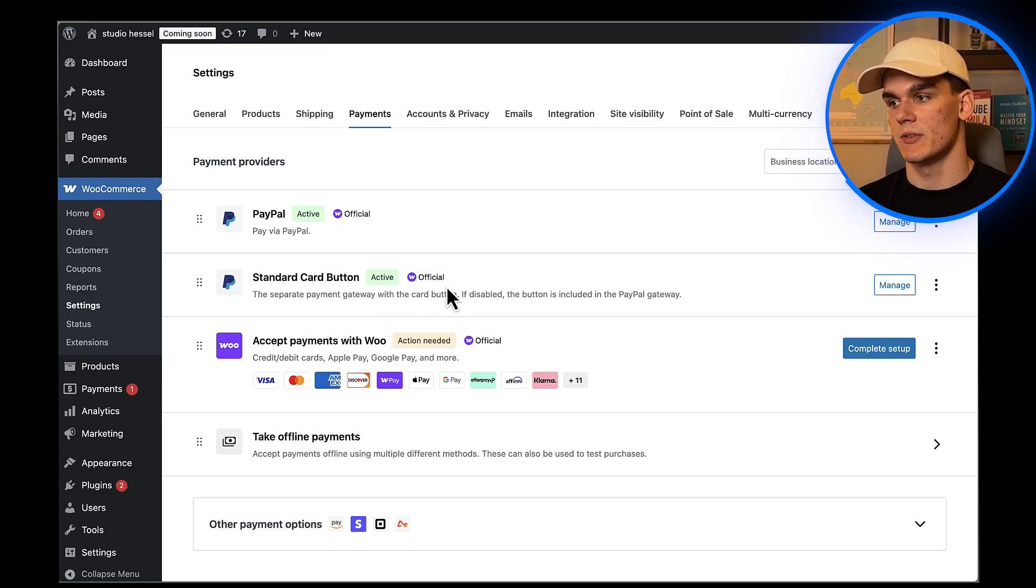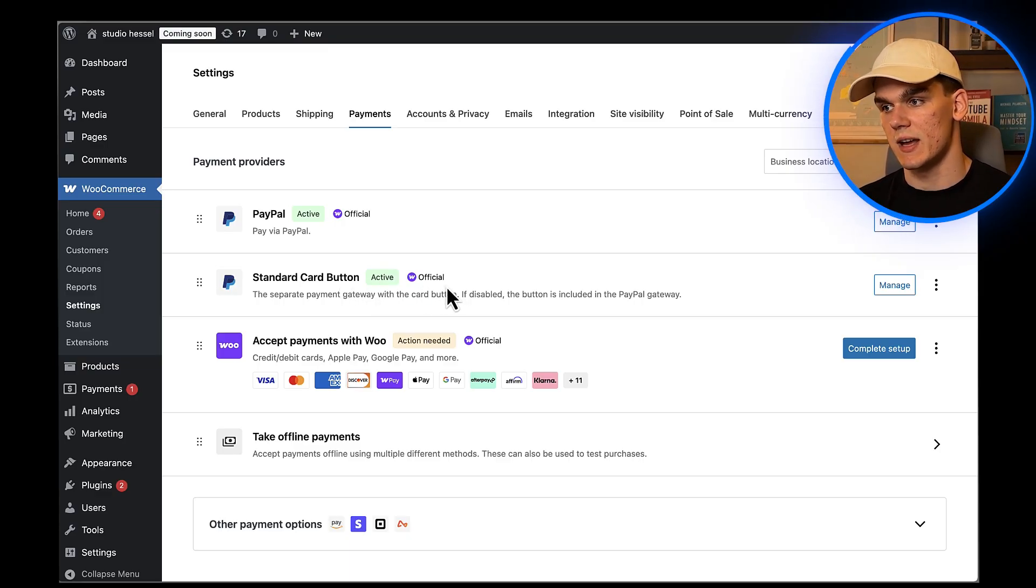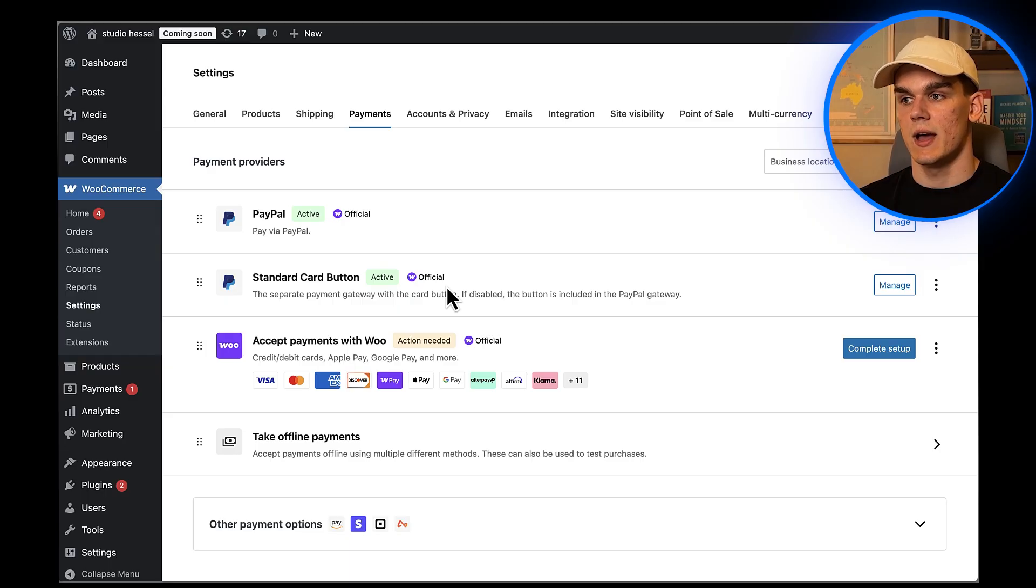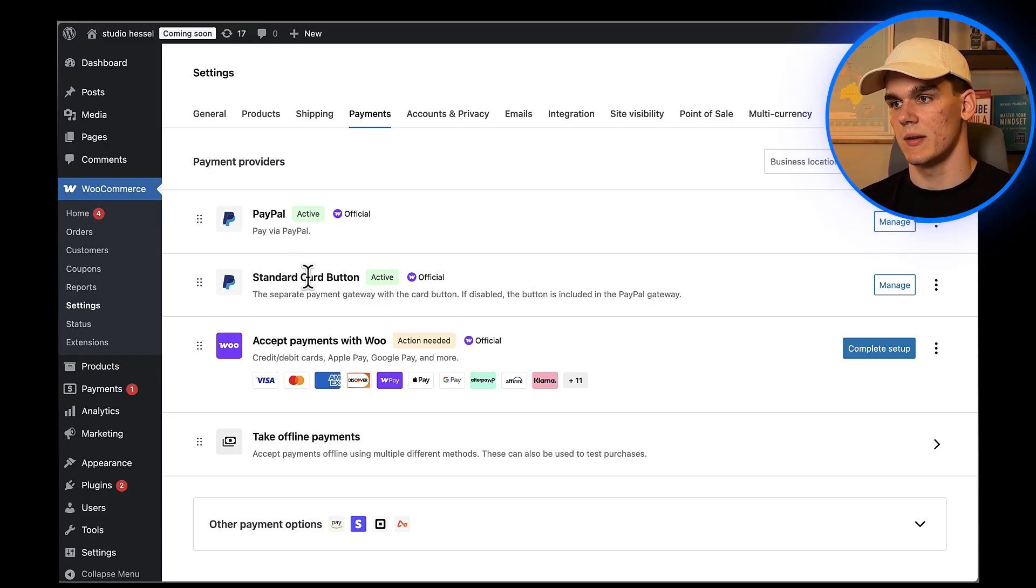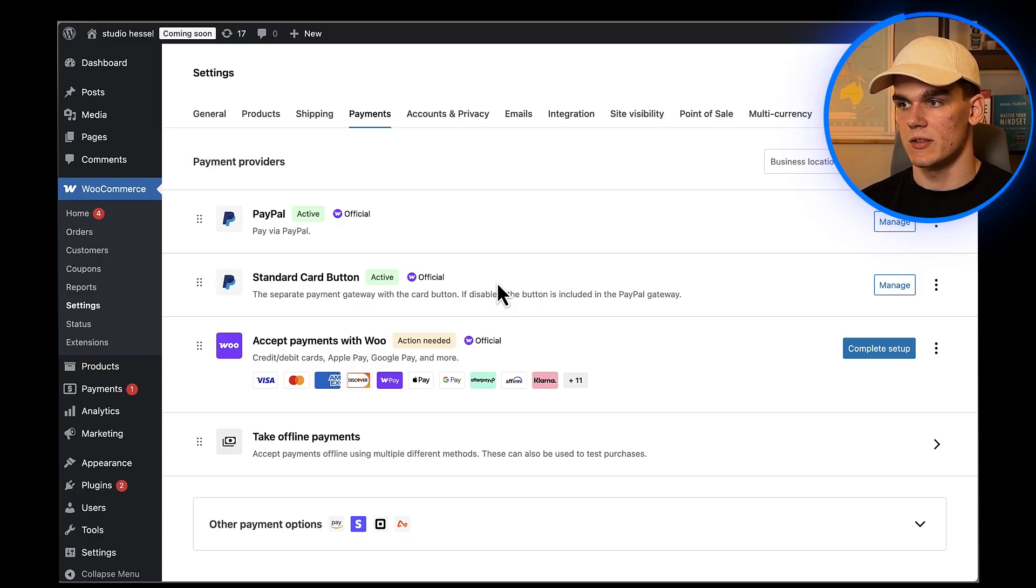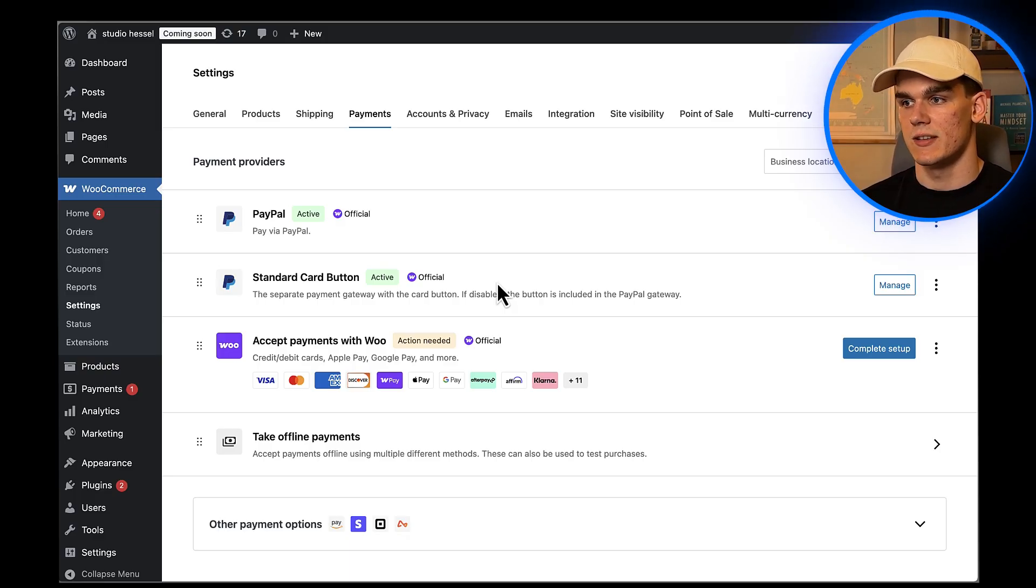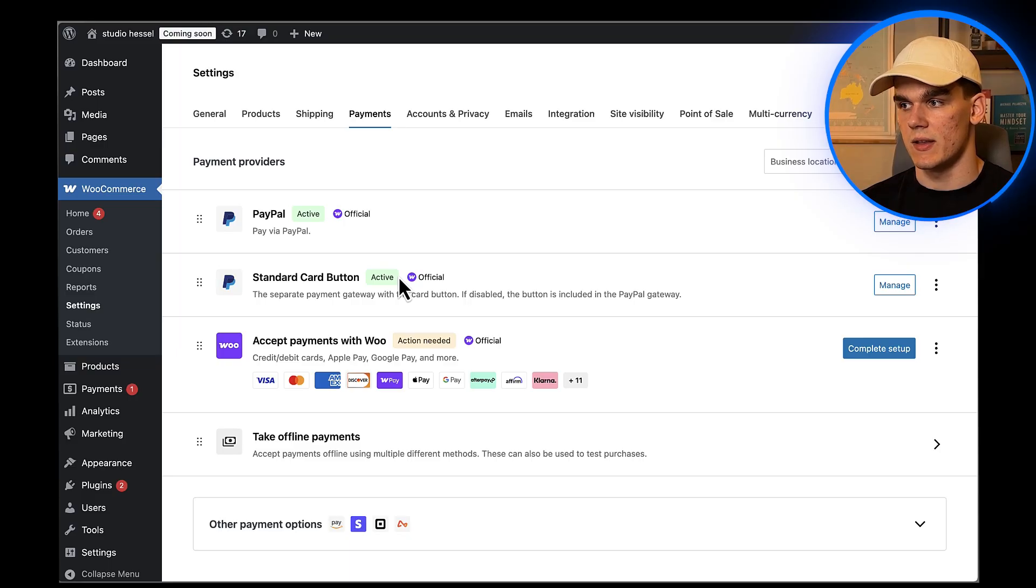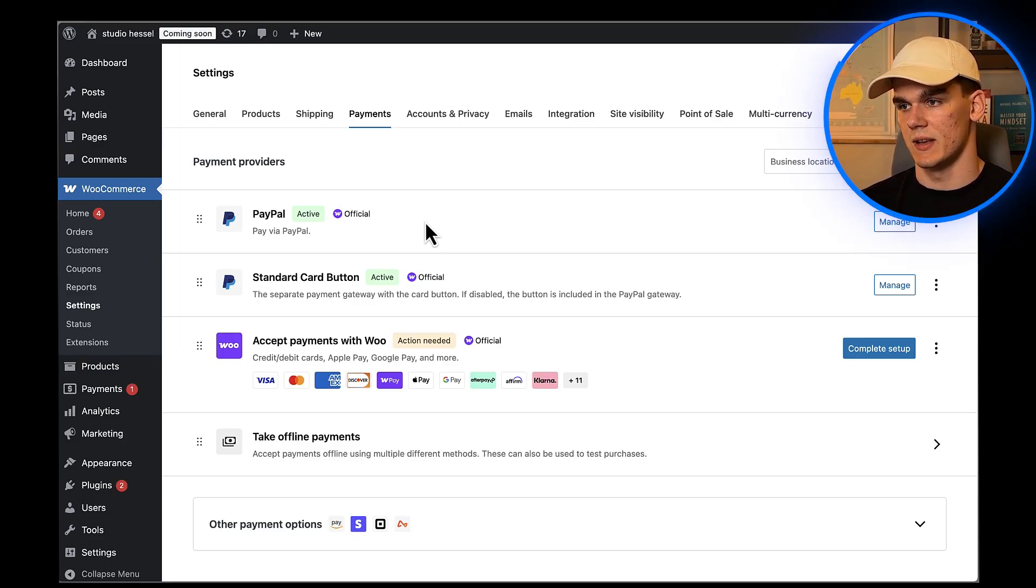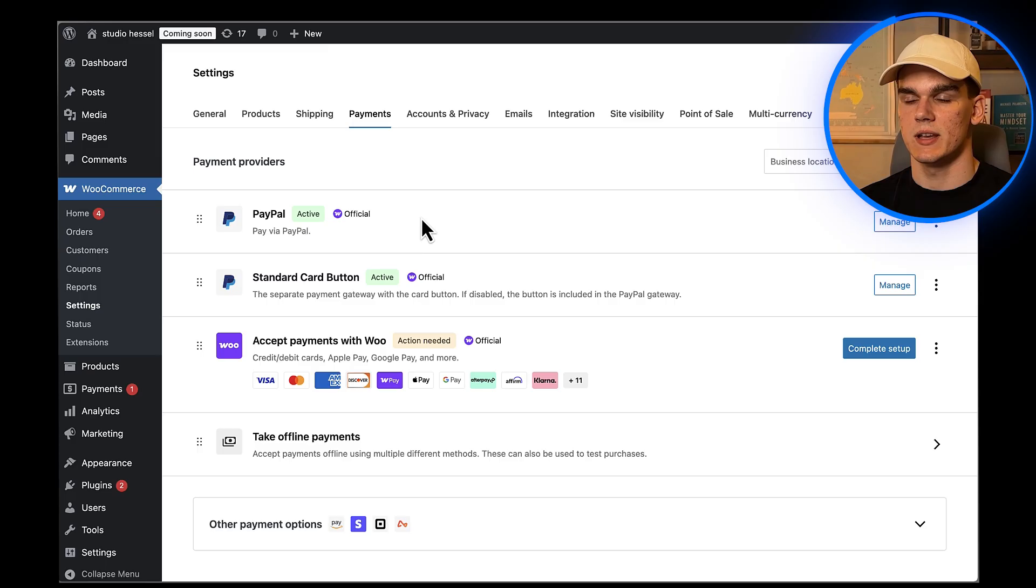This feature keeps customers on your site throughout the entire checkout process, which typically leads to higher conversion rates. Here's the difference: PayPal checkout shows those PayPal, Venmo, and Pay Later buttons, while PayPal card processing lets customers enter their credit card info directly on your checkout page. You can use both at the same time, which is what I recommend.